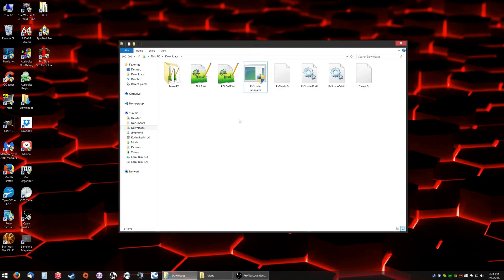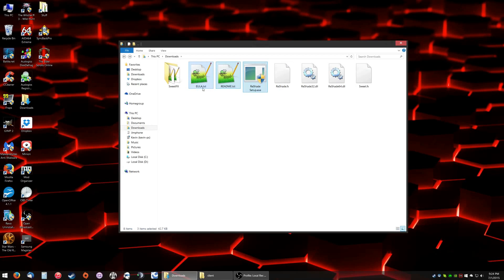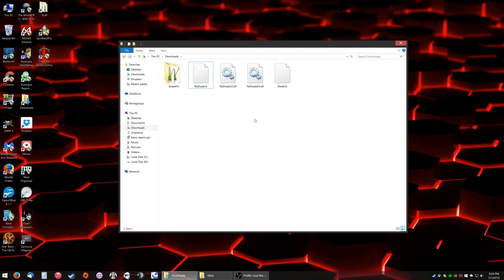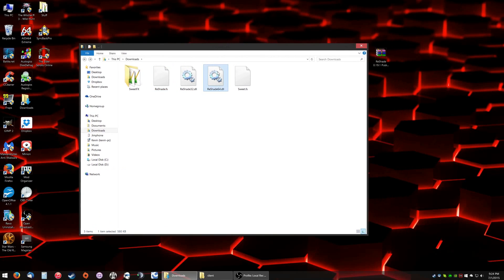Okay, this is the first thing we're going to do. I like to keep everything as clean as possible. So you don't need these three files: EULA, README, and Reshade setup. You do not need Reshade64.dll because Elder Scrolls Online is a 32-bit game. You can delete that.